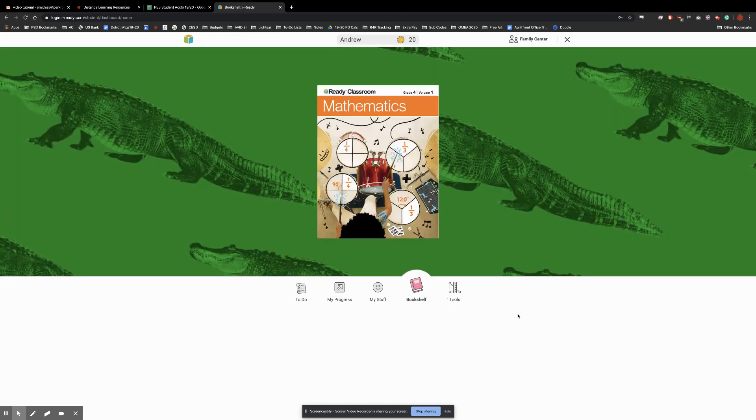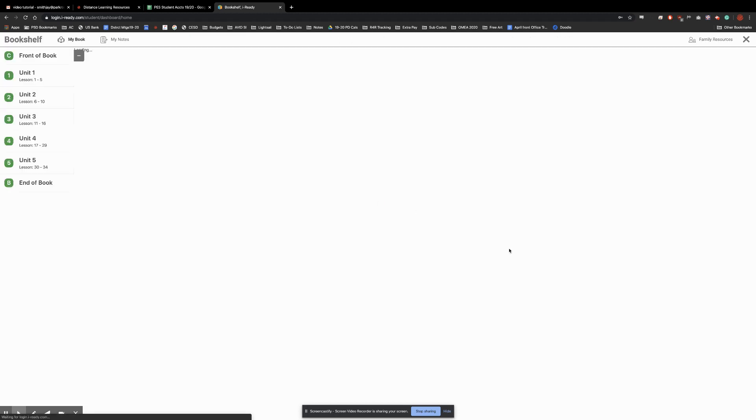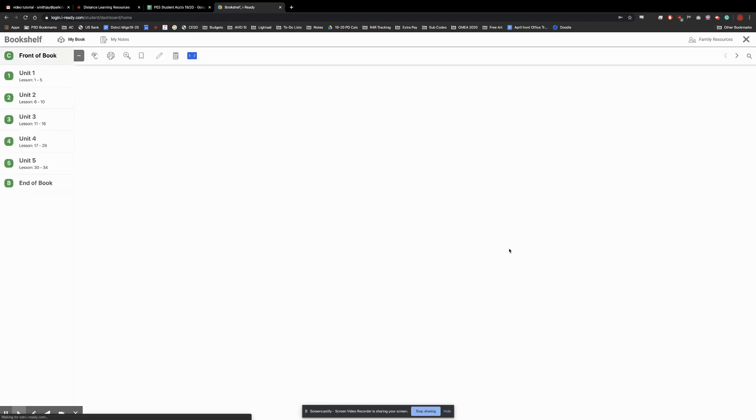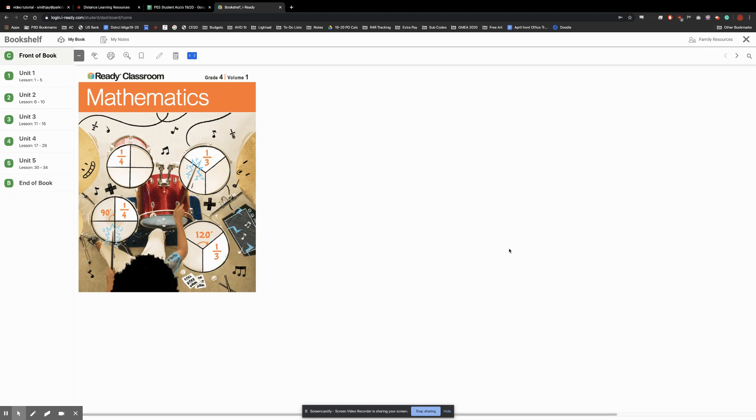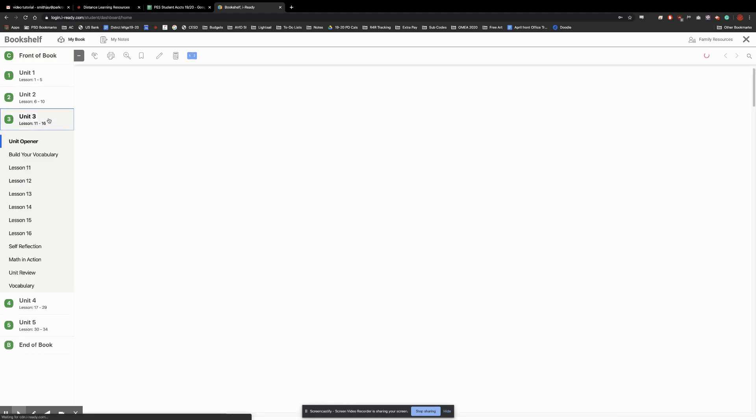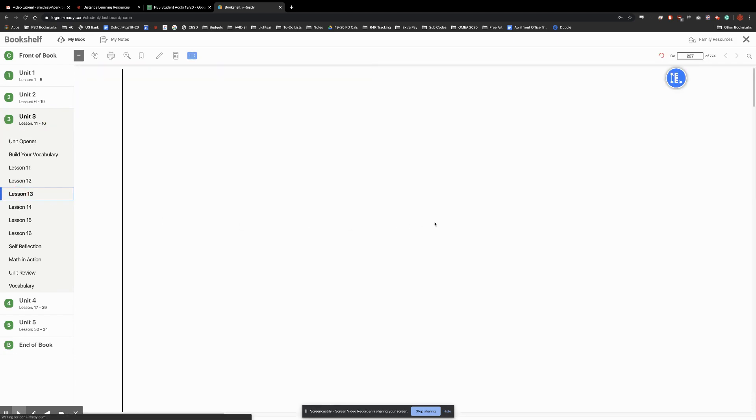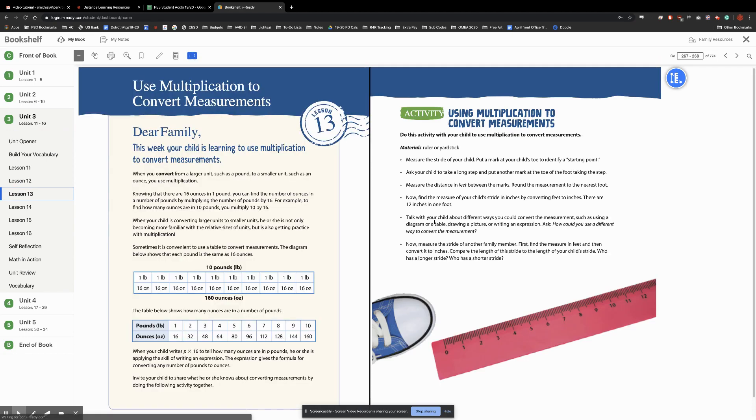That will bring up the book. We click on the book. It will load. And then over here on the left we can navigate to our desired unit and lesson. At which point it loads.